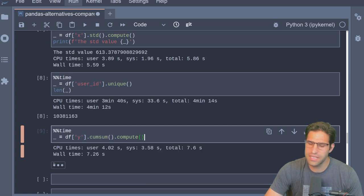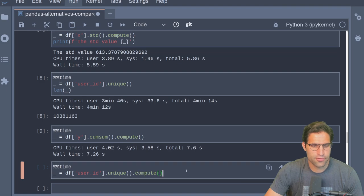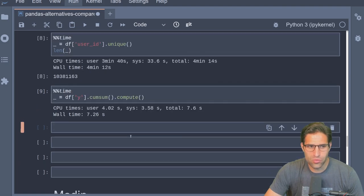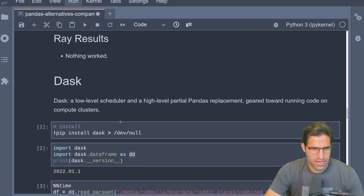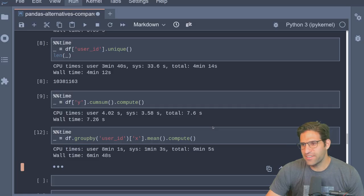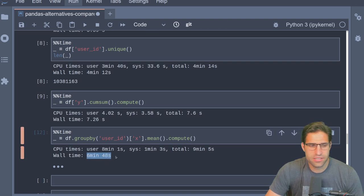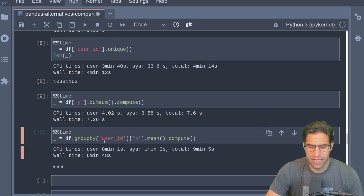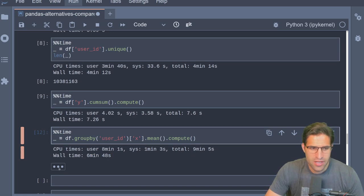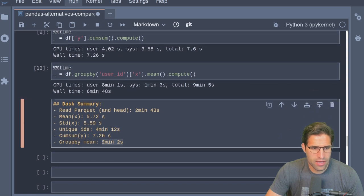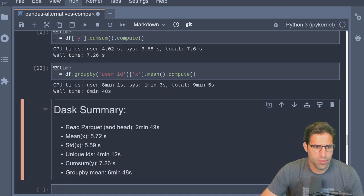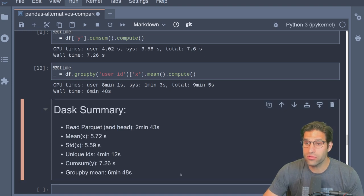Going ahead with the cumulative sum — that computed in about seven seconds. The last one is the group-by computation. Five minutes later, we are done: six minutes and 48 seconds to compute the group-by aggregation using Dask — certainly not faster than pandas out of the box. While that was running I already prepared a summary of all the results and how long each test took.